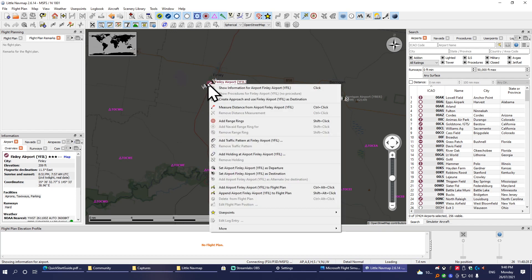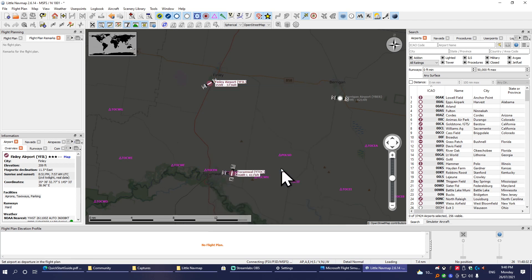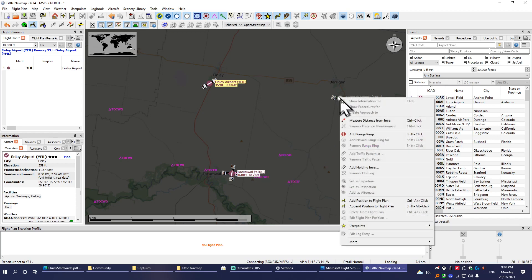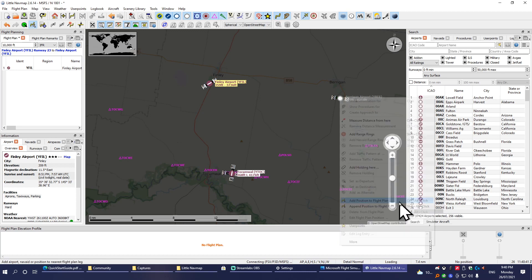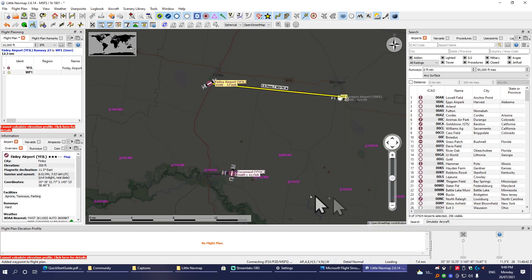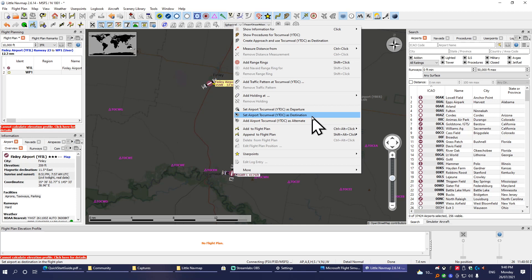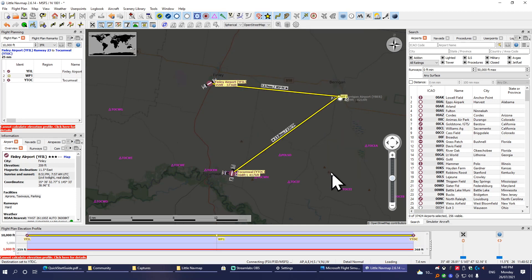We're going to right-click on the airport that we want to start at and set the airport as departure. Right-click on the next airport we want to go to, add position to flight plan.